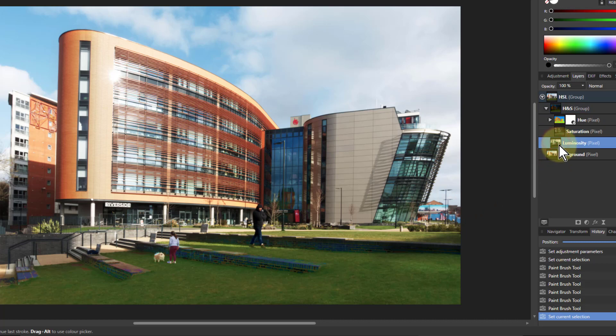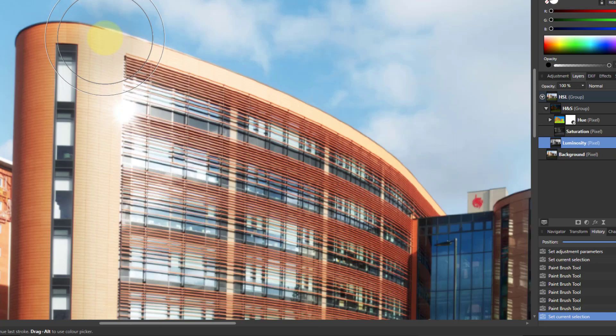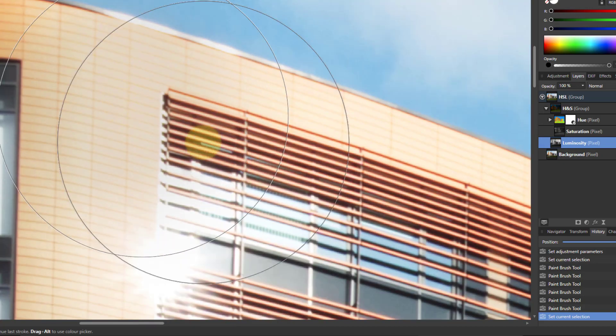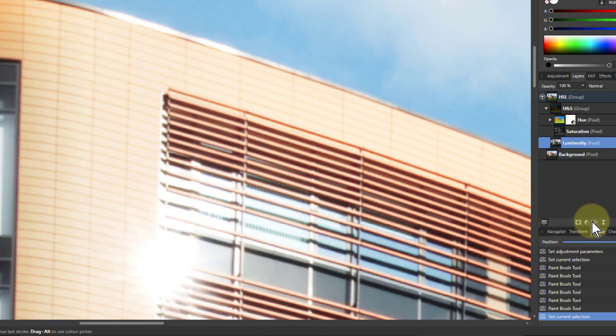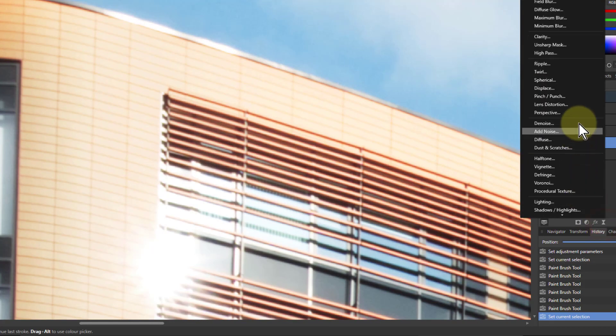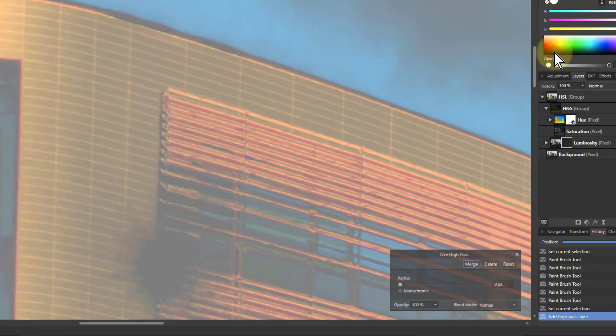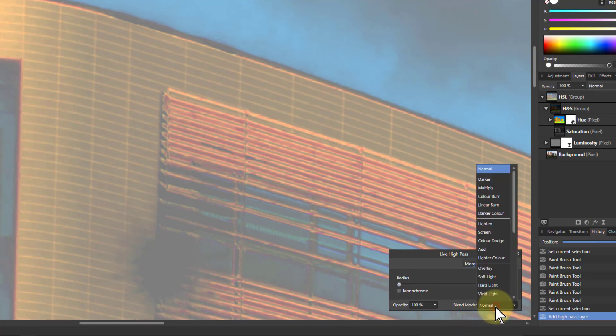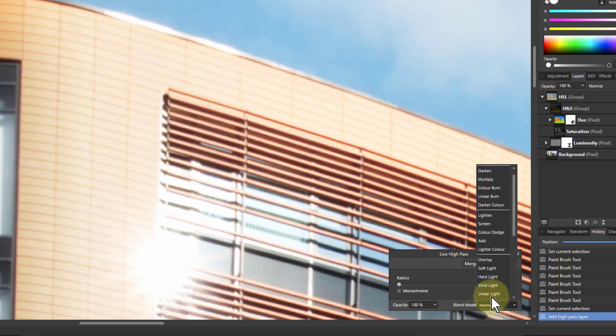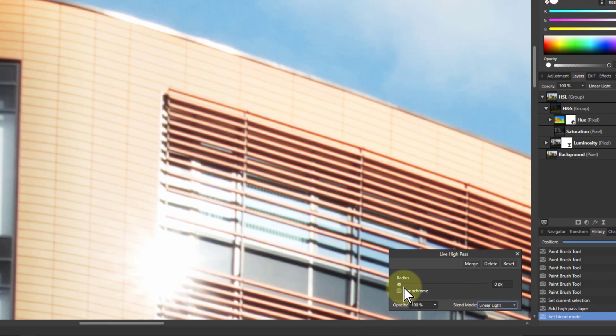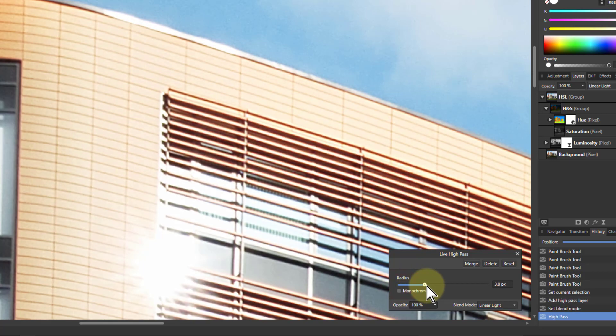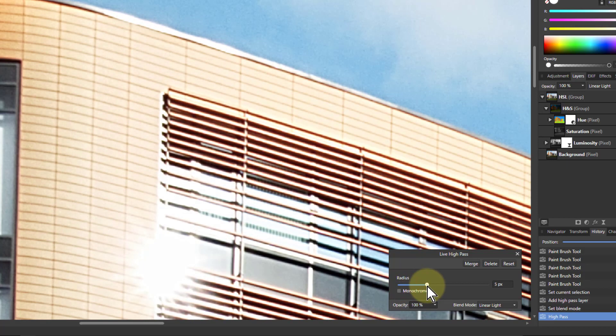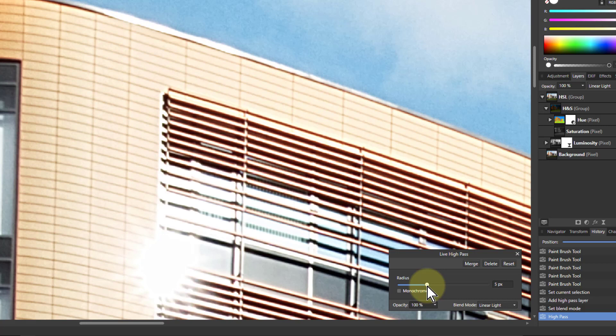Then the luminosity layer is the more traditional one where you do noise reduction and sharpening. If I zoom into this and do live filters and high pass, I've got to change the blend mode to one of the contrast modes like linear light. Don't need to click on monochrome because the layer is already black and white. If I turn up the radius, it sharpens quickly without any halos.